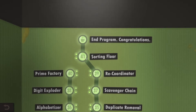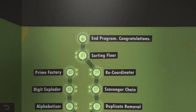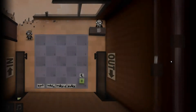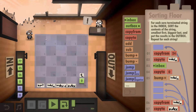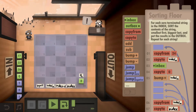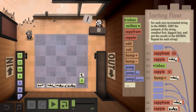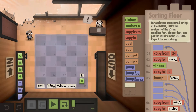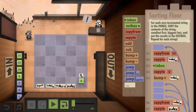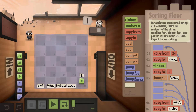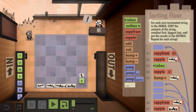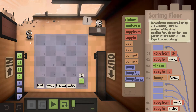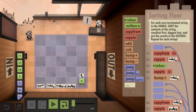Hello and welcome back everyone to Human Resource Machine. We are going to take a look at Year 41: The Sorting Floor. What we are supposed to do here is take from the inbox a zero-terminated string, sort it, and outbox it in ascending order. There are two basic approaches: either copy the whole string, then sort it and outbox it, or try sorting while reading from the inbox. I decided to do the second thing.